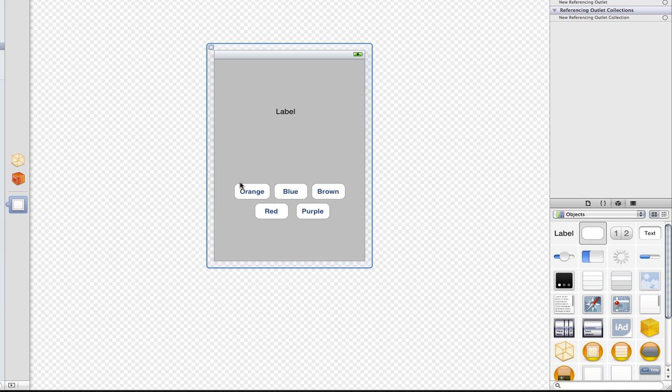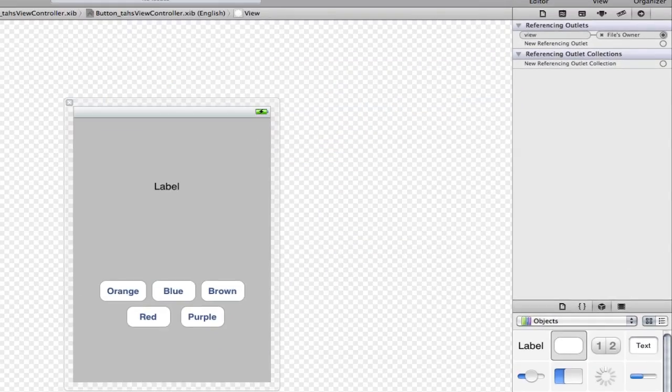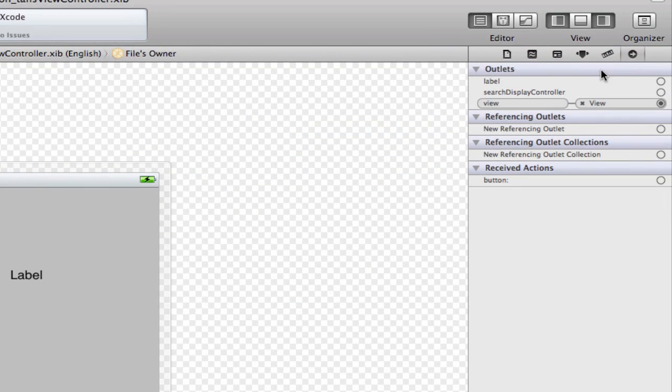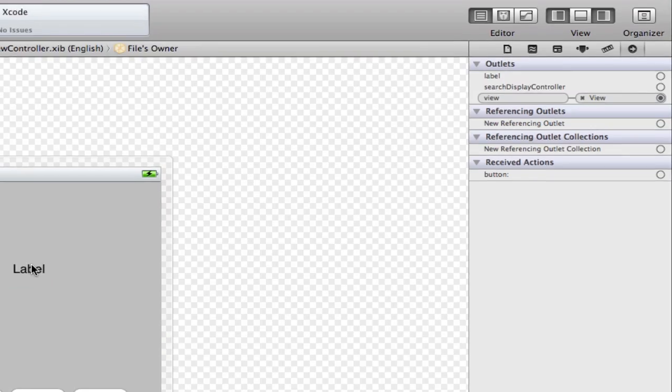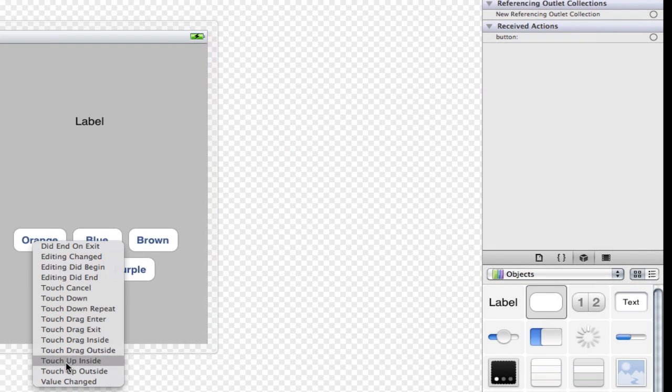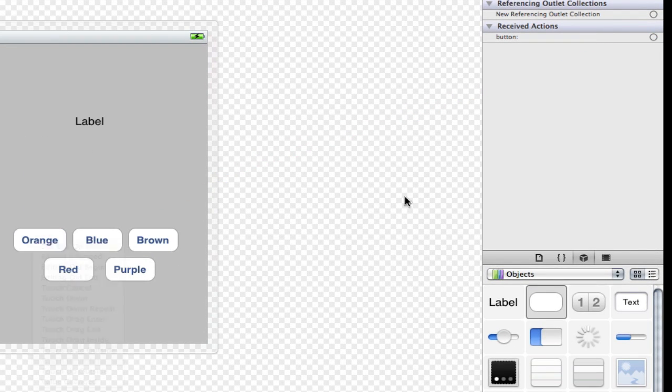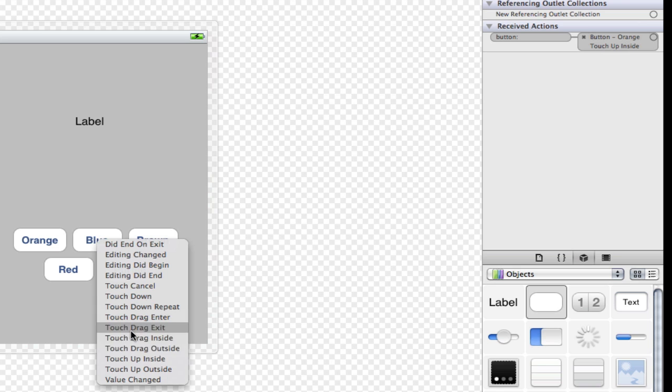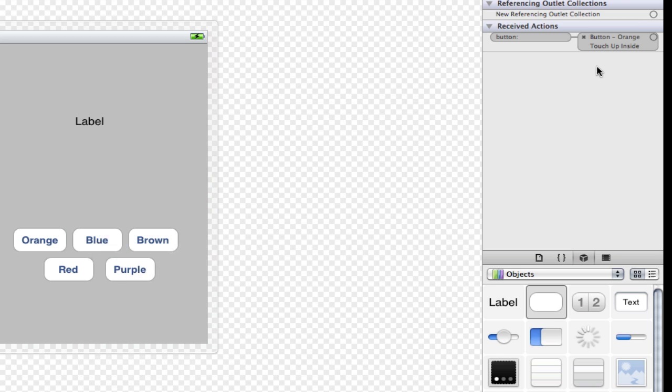Now you need to make sure you get this correct and I'll explain in a minute. But basically what we need to do, just connect the label to the label and then the button to every single button you see. You can choose whatever action you want. Touch up inside for mine.